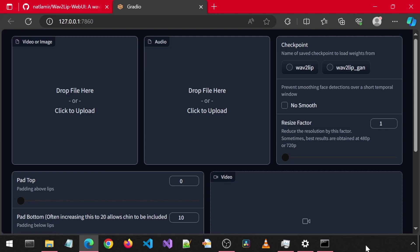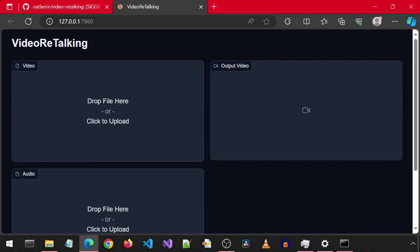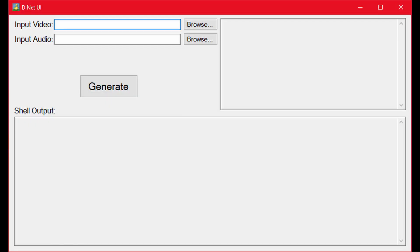There are hundreds of versions of Wave2Lip. For this video, I will be using this UI from a previous video, which is just a fork of the original Wave2Lip. I will be running it with both the base model and the GAN model, with the pad bottom set to 20 to include the chin. For video re-talking, I will be using this UI from the previous video, which just uses the default settings for video re-talking. And for DINet, I will be using this UI from a previous video with the default DINet settings. For each test, I will also include how long it took for each app to generate the final video from the time I click on generate.